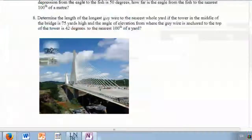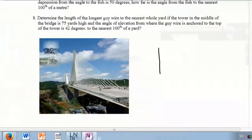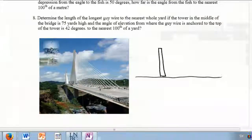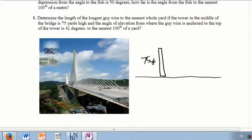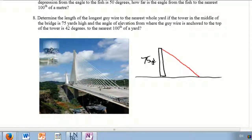Here's my tower in the middle of my bridge — it's a great looking tower and it's 75 yards high. Don't get thrown off by the fact that this is in imperial because it just doesn't really matter. The angle of elevation for the wire anchored to the top of the tower is 42 degrees, so if I take my wire and draw it, this angle here is 42 degrees.